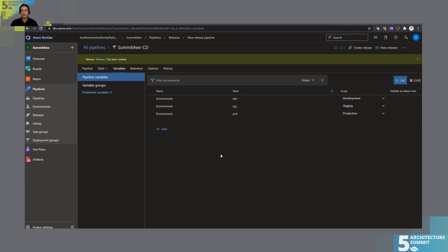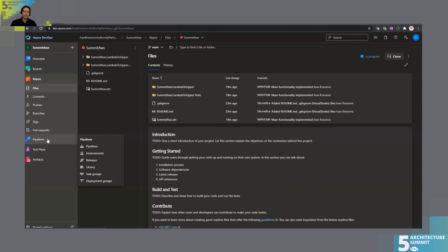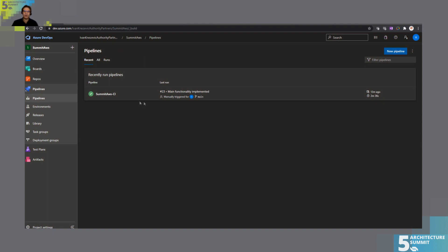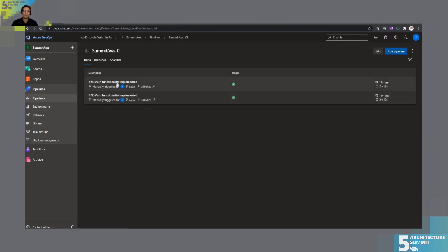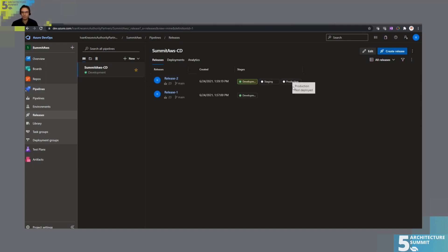Now we have a CI/CD pipeline that should run on commit, build a new package, deploy it to development, deploy it to staging, then wait for approval before deploying to production.